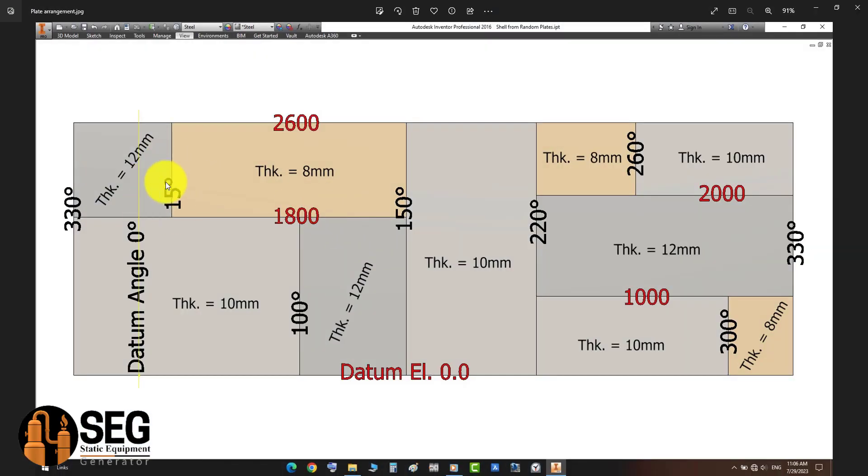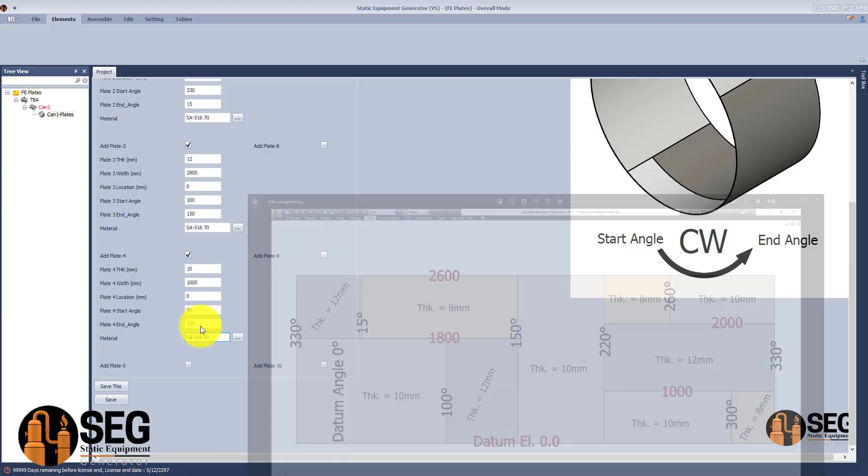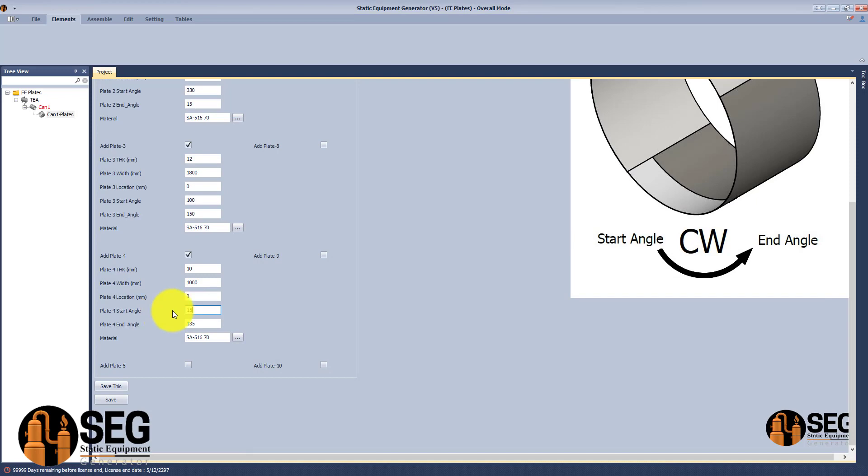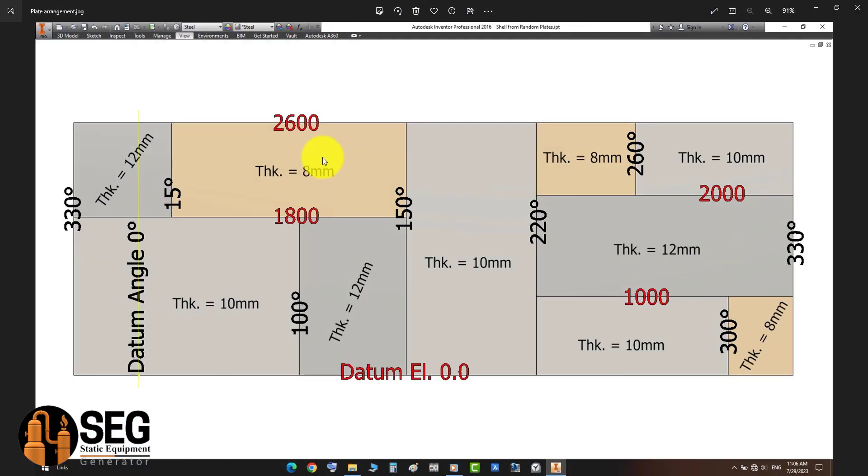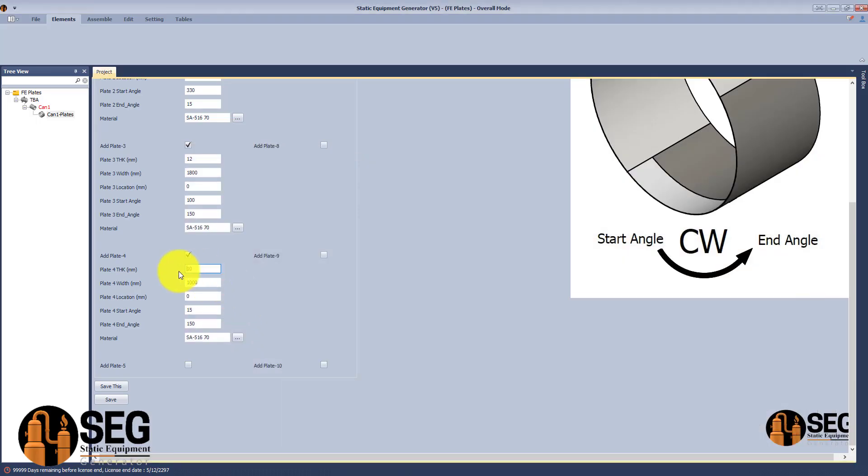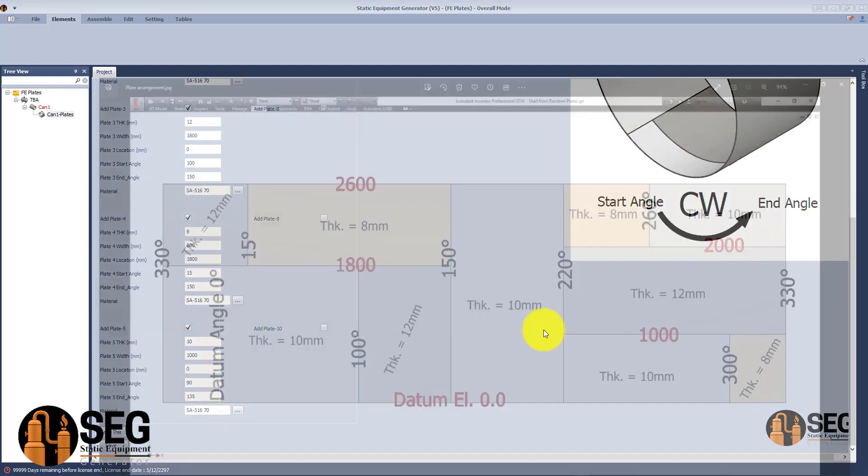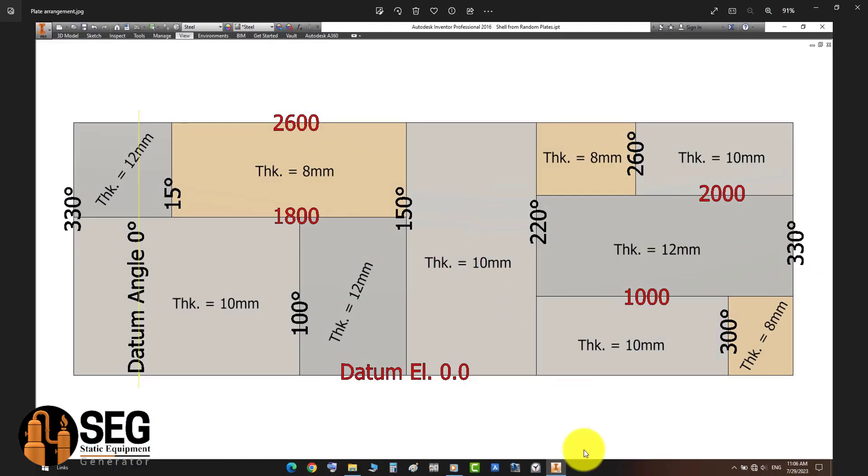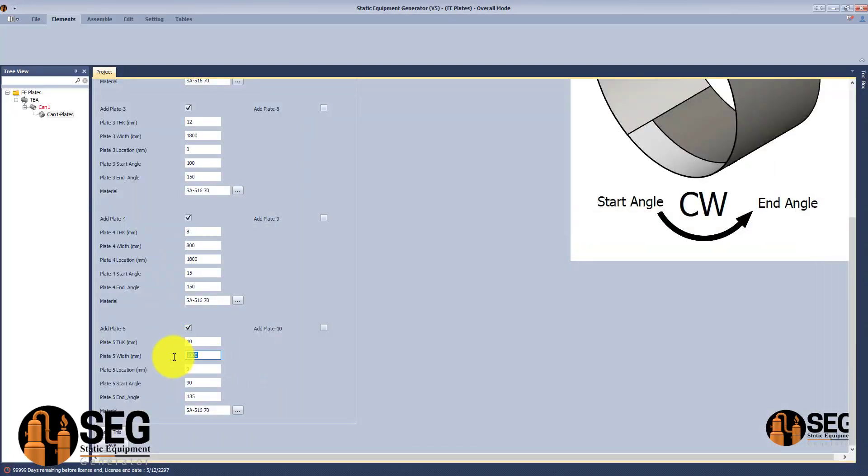The fourth plate starts from 15 degrees up to 150. And here the thickness of this plate is 8 millimeters and the length is 800. The location from the datum is 1 meter.